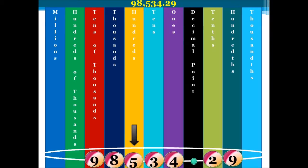We're asked to write this number to three significant figures, so we must look at the number that follows our third significant figure, which in this case is 3. We ask ourselves: is this number greater than or equal to 5? If it is, we add 1. In this case, 3 is less than 5, so we leave our third significant figure as is.